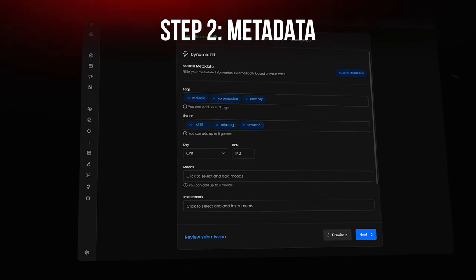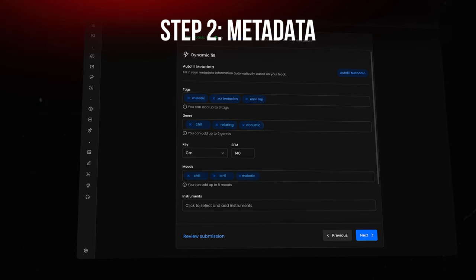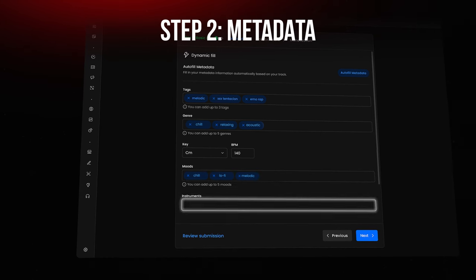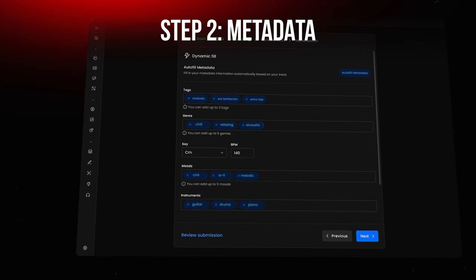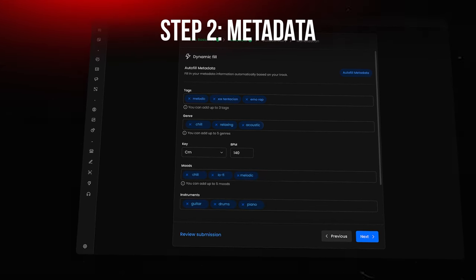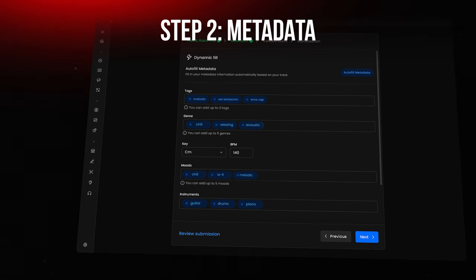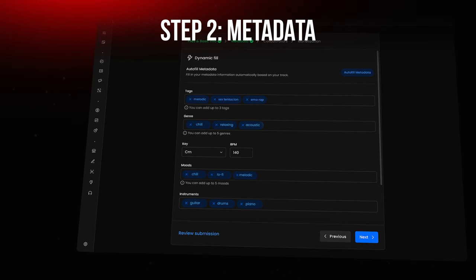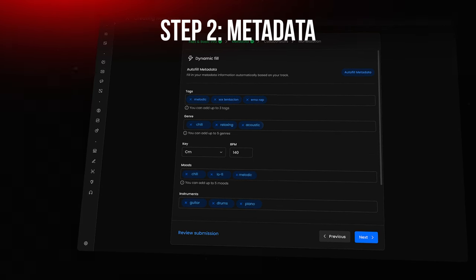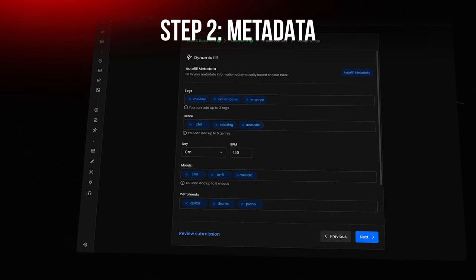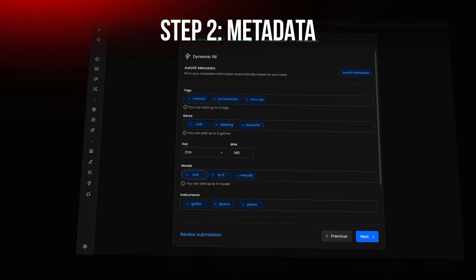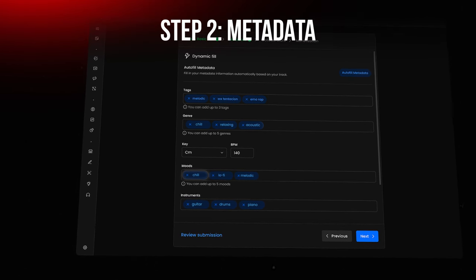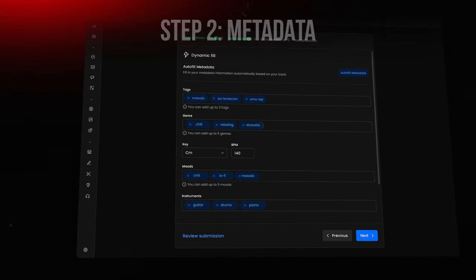Next, you can define the mood your beat fits into and list the instruments used. This detailed information helps your track stand out because many artists filter their searches by mood or specific instruments. For example, if your track has a chill vibe or features guitar riffs, you'll want to add chill as its mood and guitar as one of the instruments.